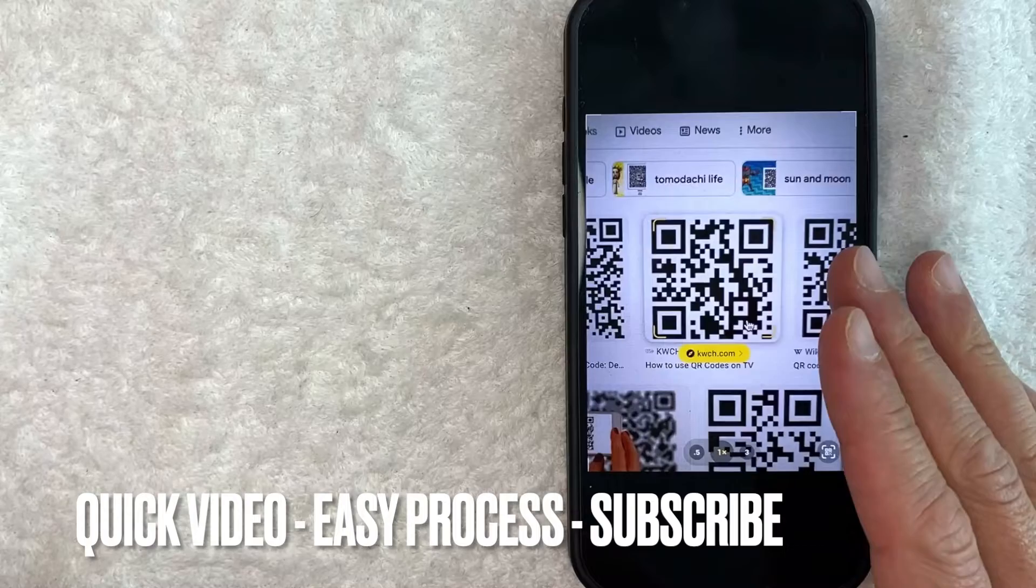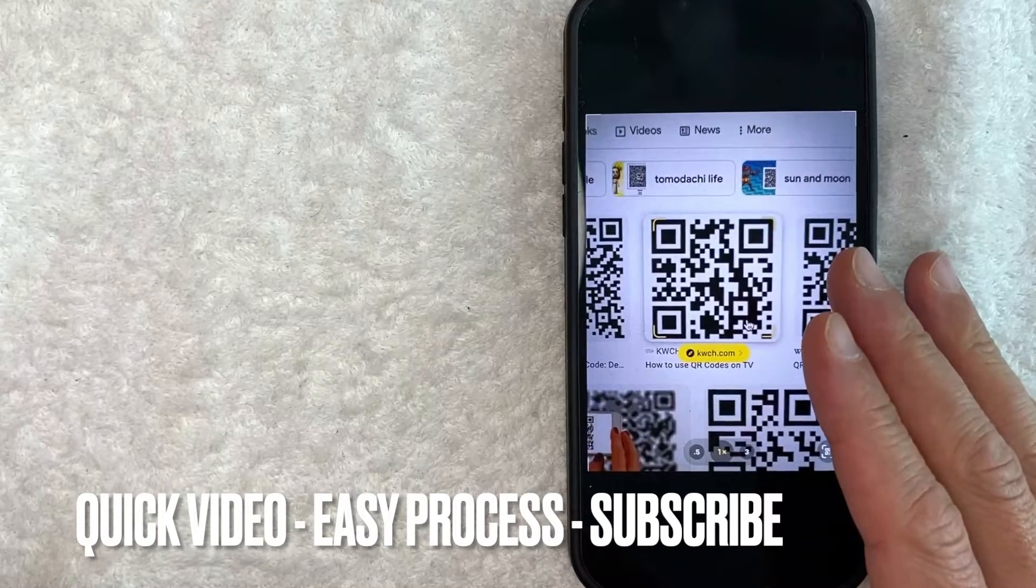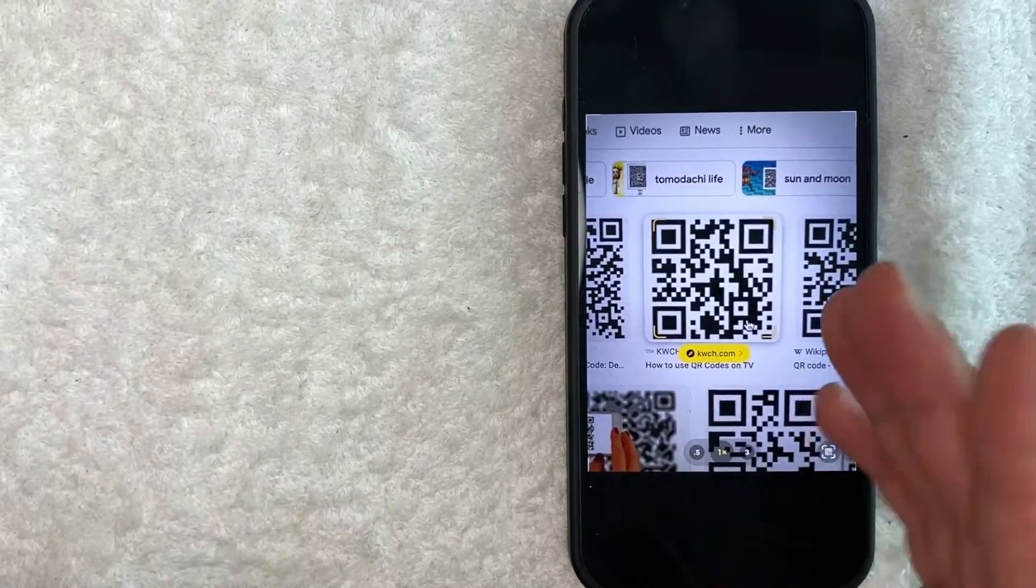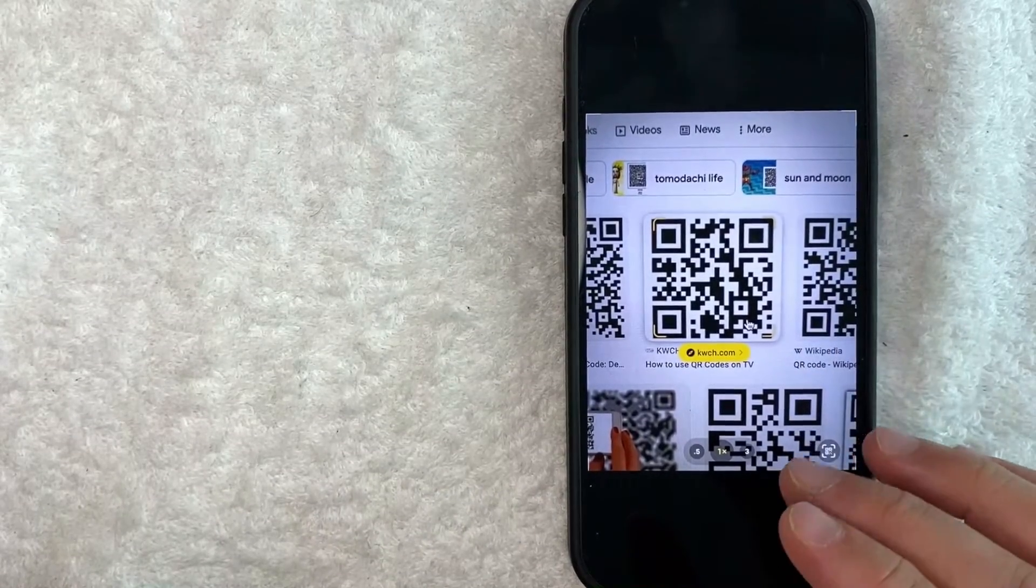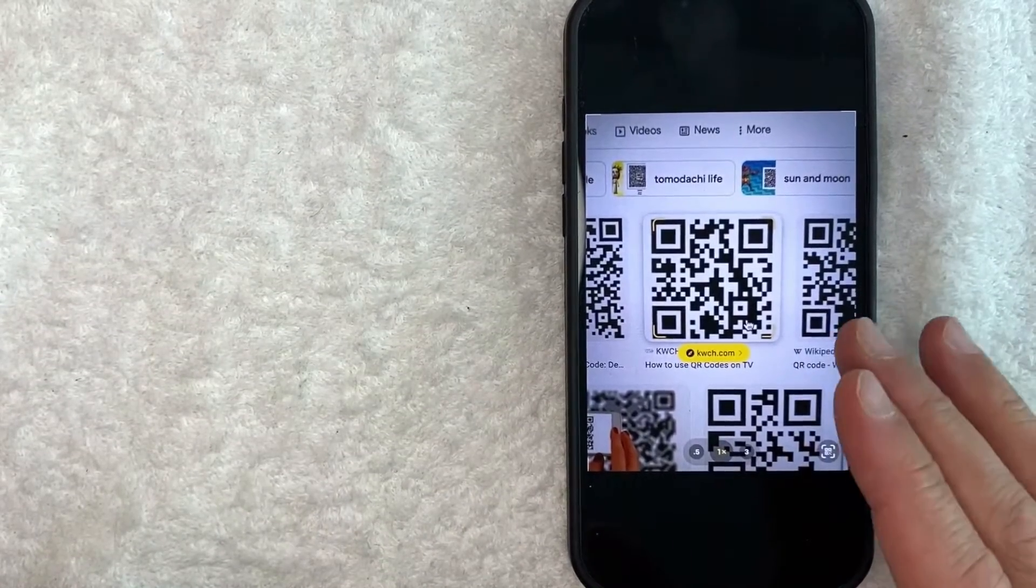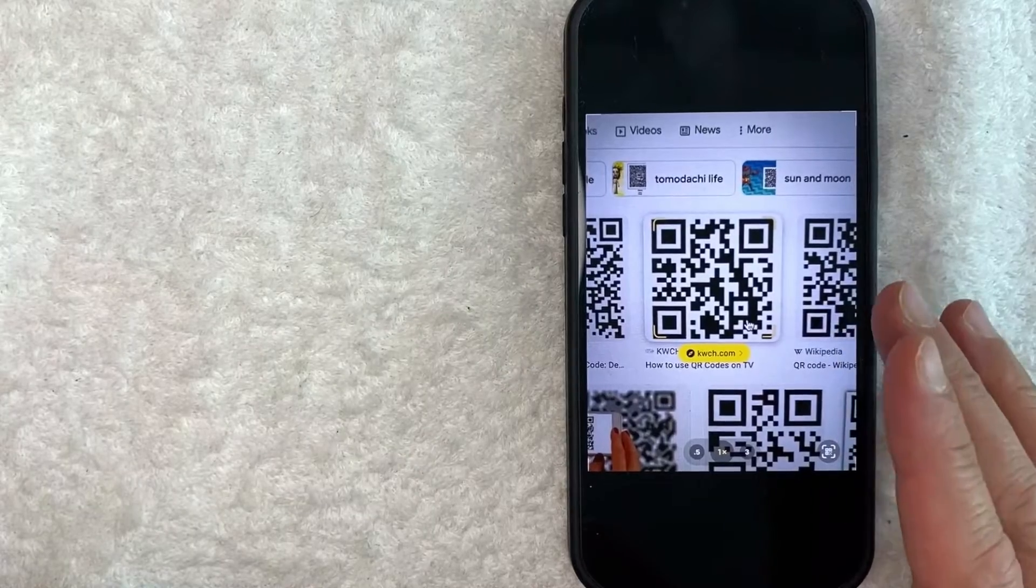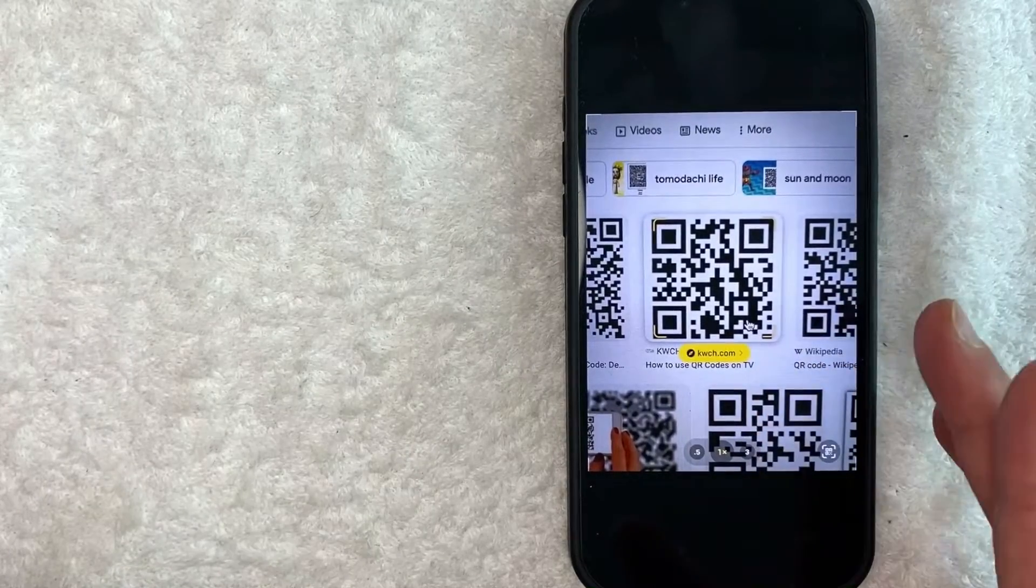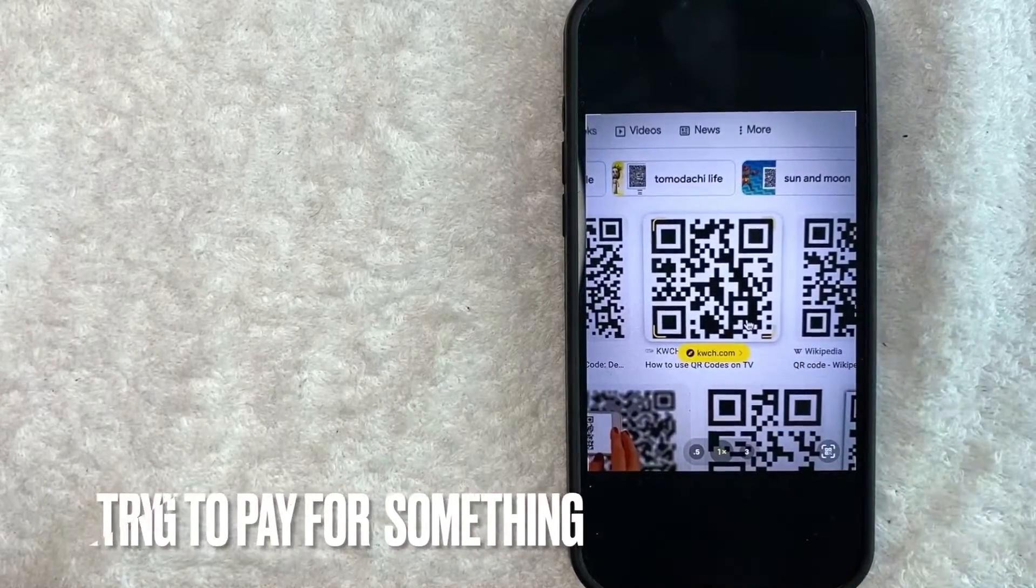First off guys, this is going to be a really quick video, so be sure to stick around to the end of the video. But why would you want to scan a QR code that someone sent to you via text message or airdrop? Well, that's pretty easy.